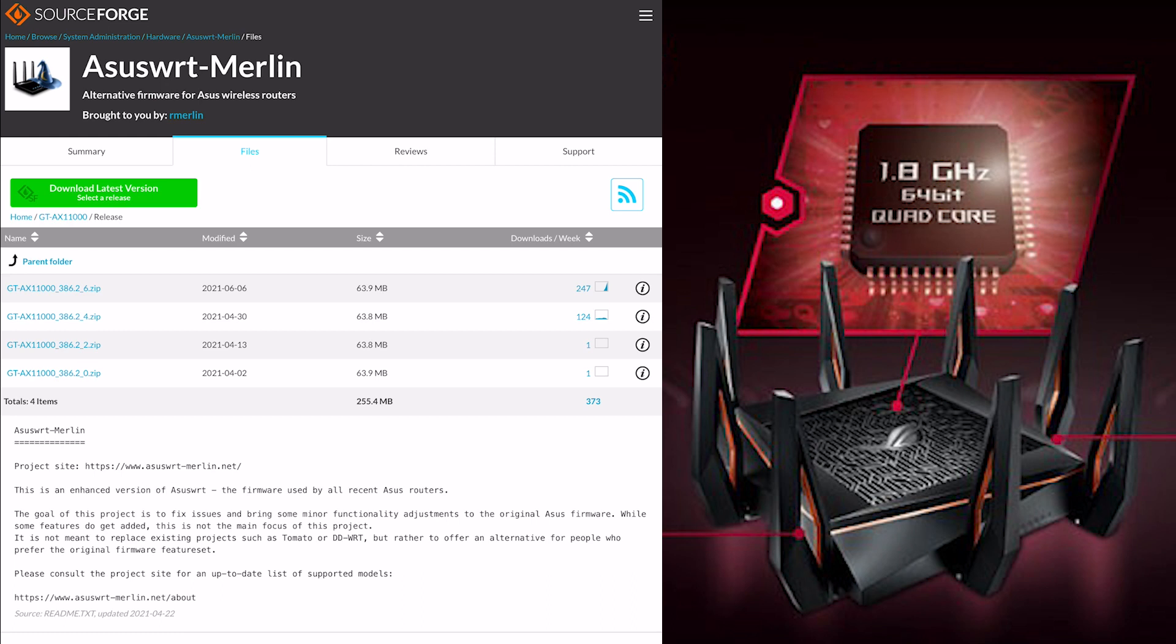I do advise that you always back up your settings as well, but it's been quite stable. I've never had any issues going between Merlin, this third-party firmware, and the actual official ASUS firmware as well, because they are both compatible with each other. So yes, just a quick rundown of all the features that were actually changed.